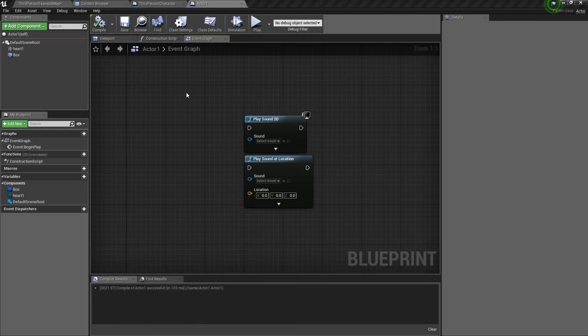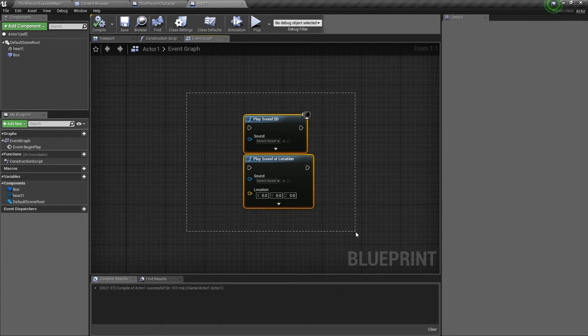Hello and welcome back. In this video, I will show you how to use the play sound nodes. Let's get started.